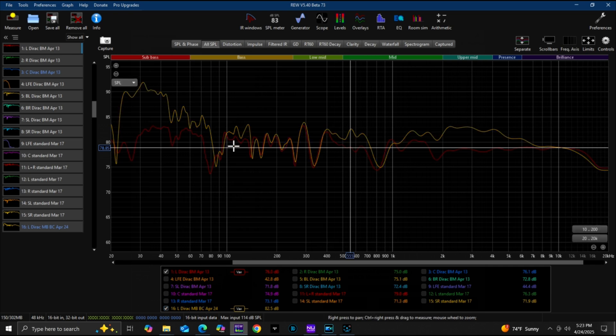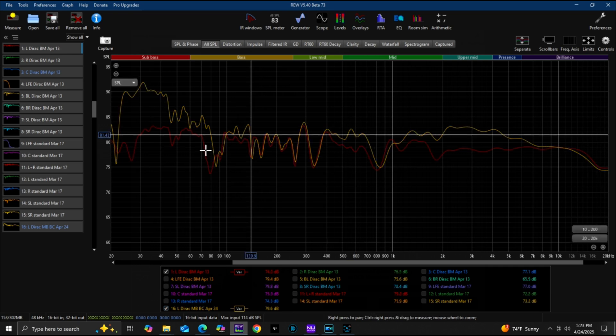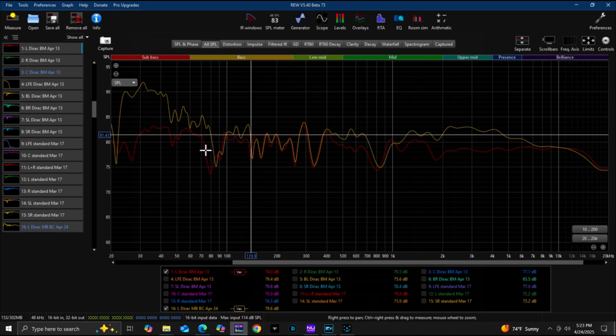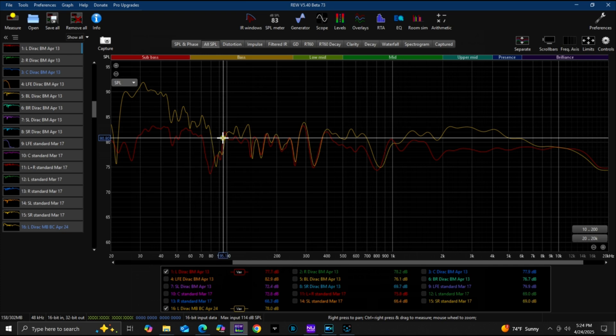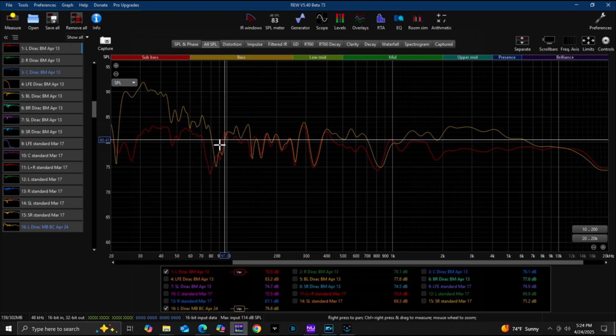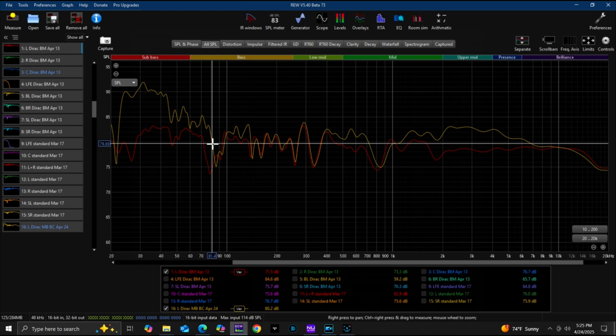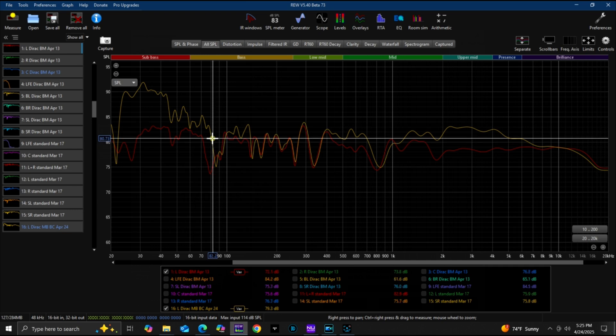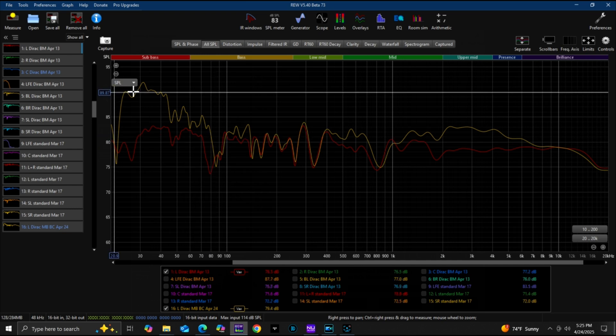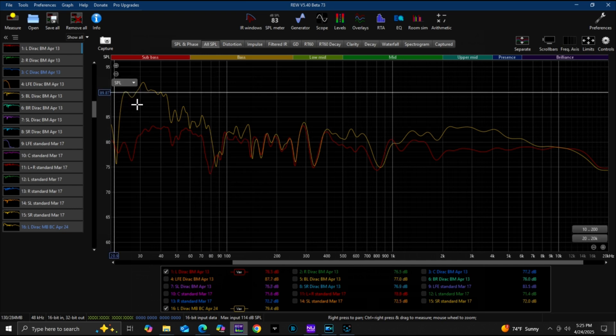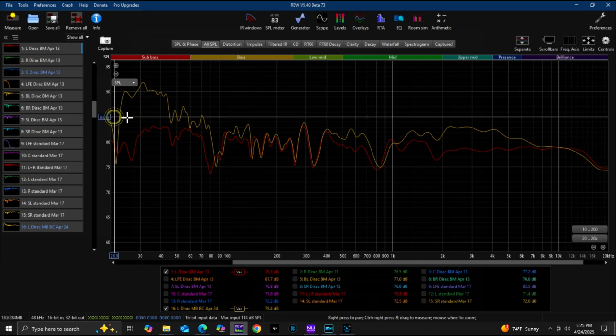As we go down the frequency ladder here, Magic Beans does produce better output between 100 to 240 hertz. Both of these suffer from the same null that I have between 80 and 90 hertz. Magic Beans does improve on that in the sense that it's not as wide of a frequency range.